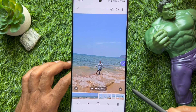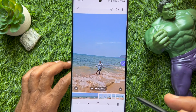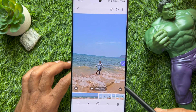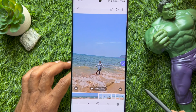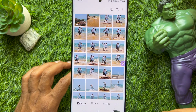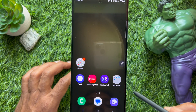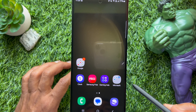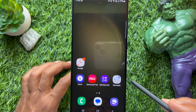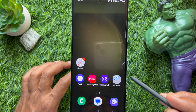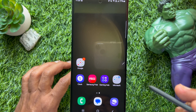So, these are the steps to use instant slow-mo on Samsung Galaxy S23 and Samsung Galaxy S24 Ultra.